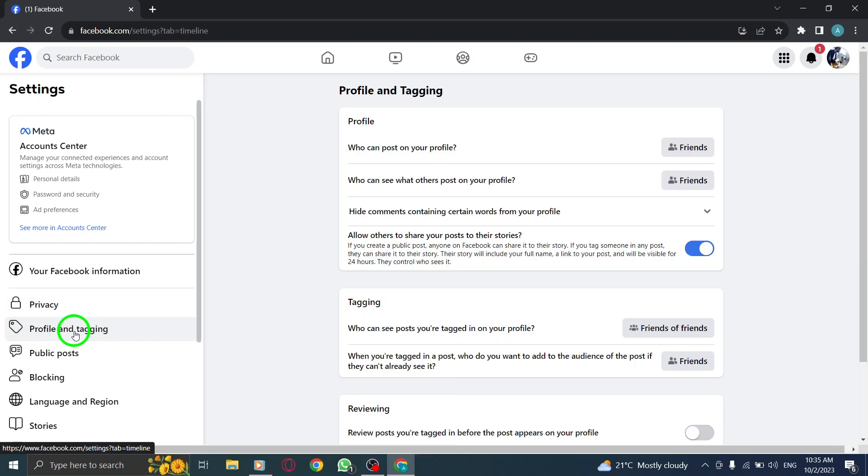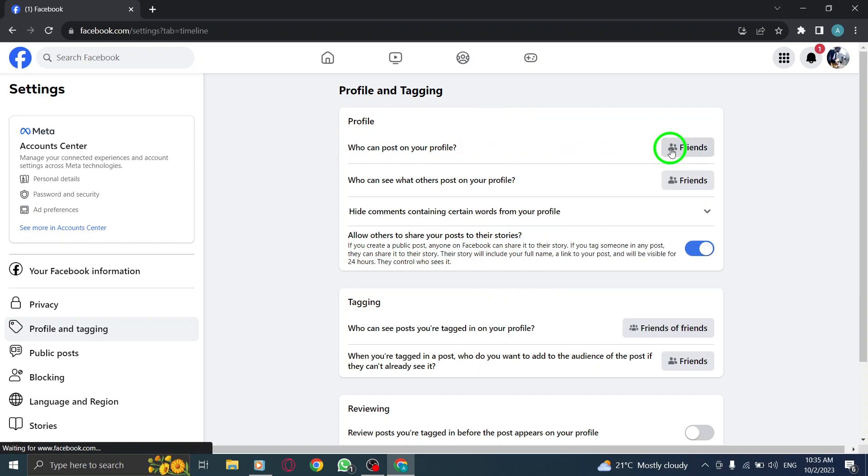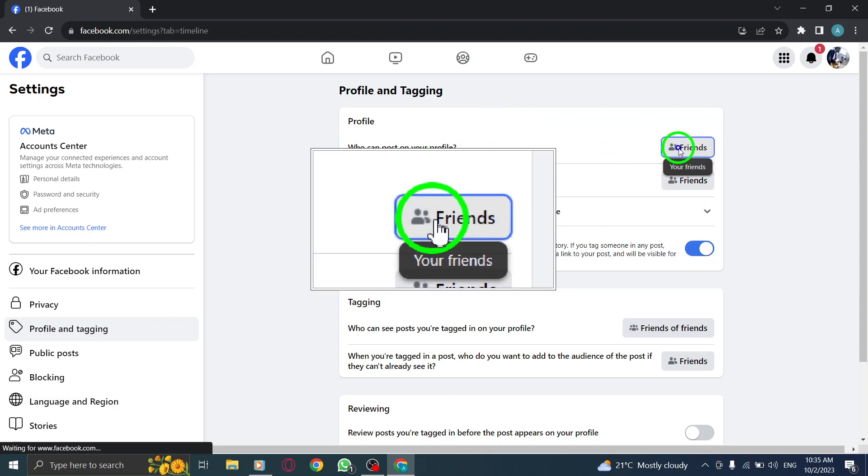Step 7. Next to the Who Can Post on Your Profile option, click on the drop-down menu to open it.